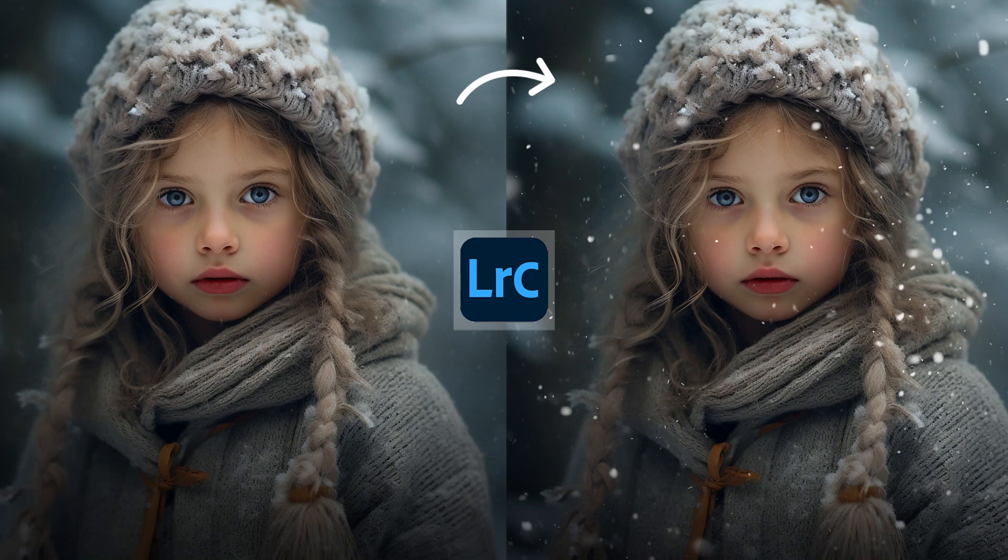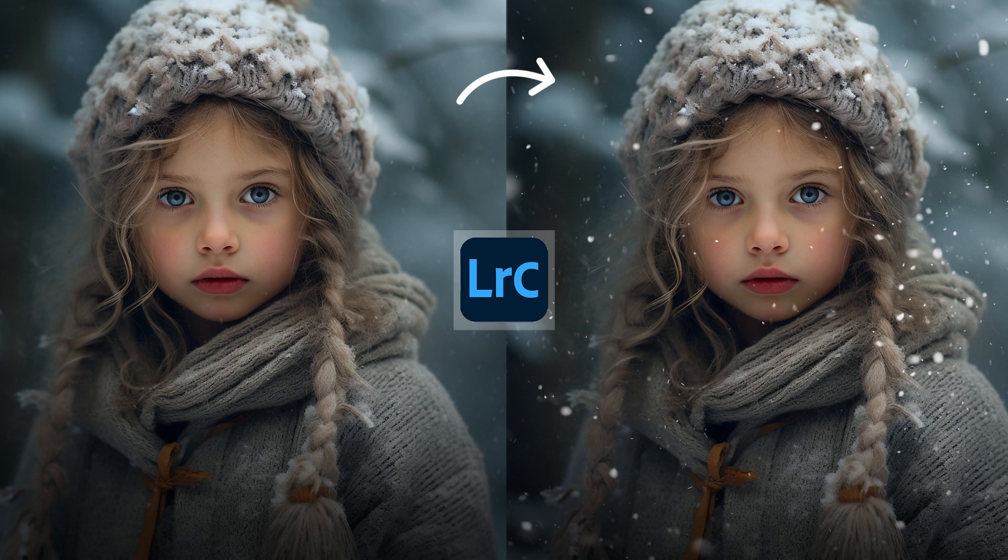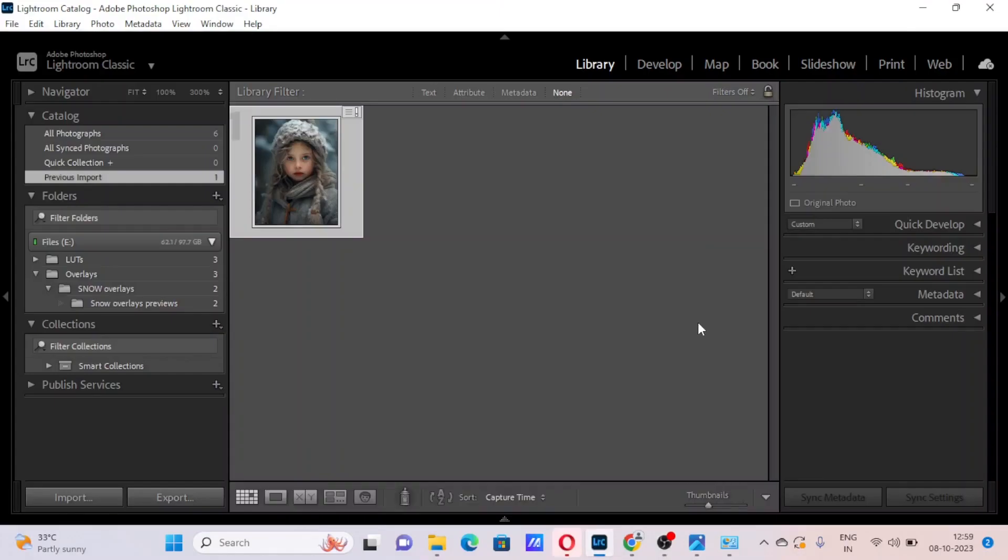Hi friends, today let's see how to use transparent PNG overlays in Lightroom.